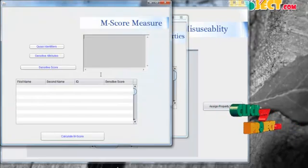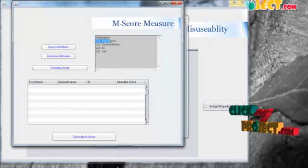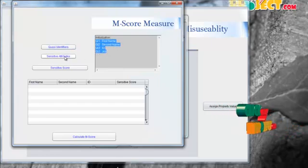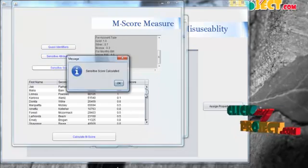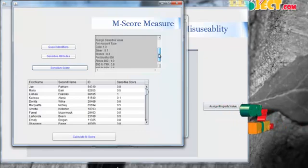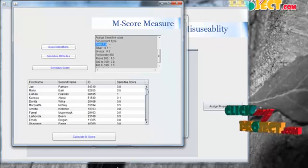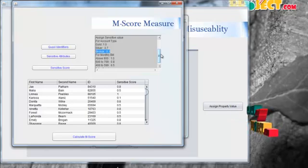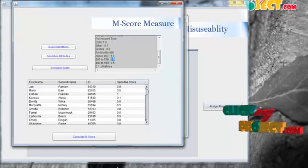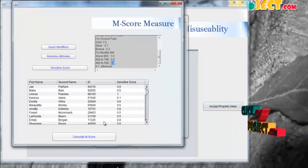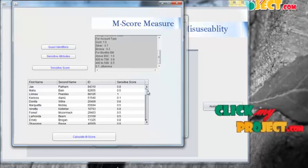To measure the M-score value, we find the sensitivity score function for each data record. For that, we initialize the quasi-identifiers as first name, second name, ID, and job, and set the sensitive attributes — ID, job, account type, and account bill — taken from the properties. To calculate the sensitive score, we assign sensitive values for each account type and monthly bill: gold is 1.0, silver is 0.7, bronze is 0.3. For monthly bill: above 800 is 1.0, 600 to 799 is 0.8, 400 to 599 is 0.5, and otherwise 0.1. Using these sensitive values, we assign a sensitivity score via the sensitivity score function for each record in the table.